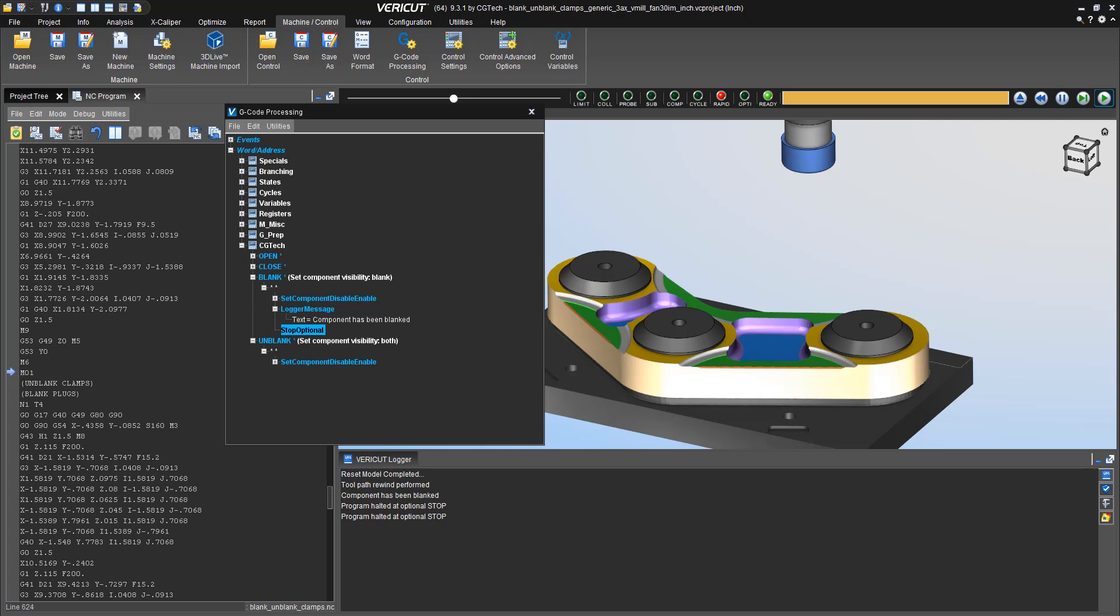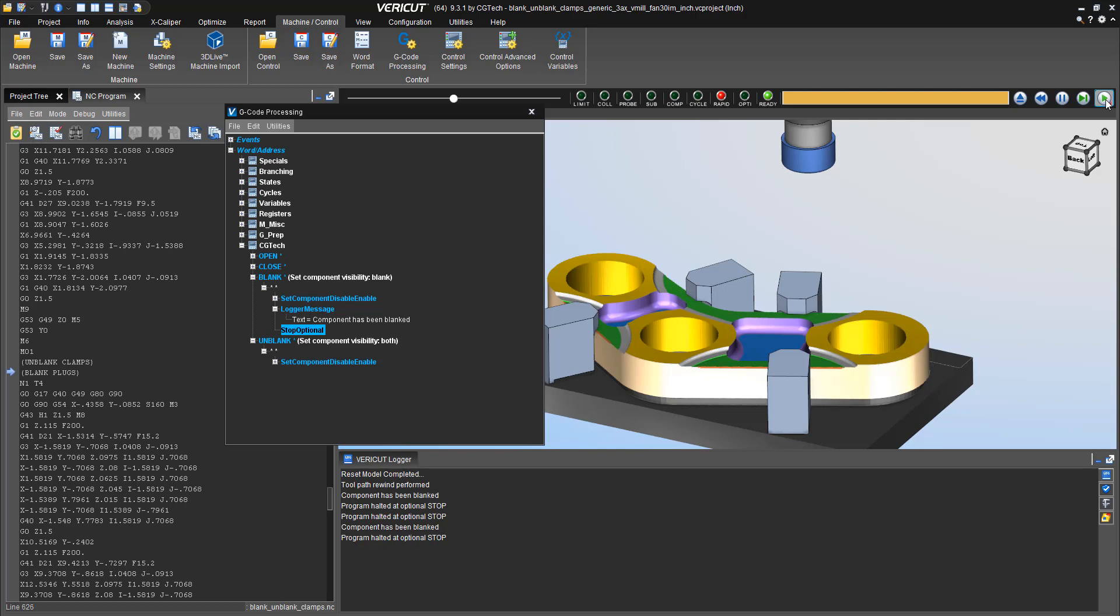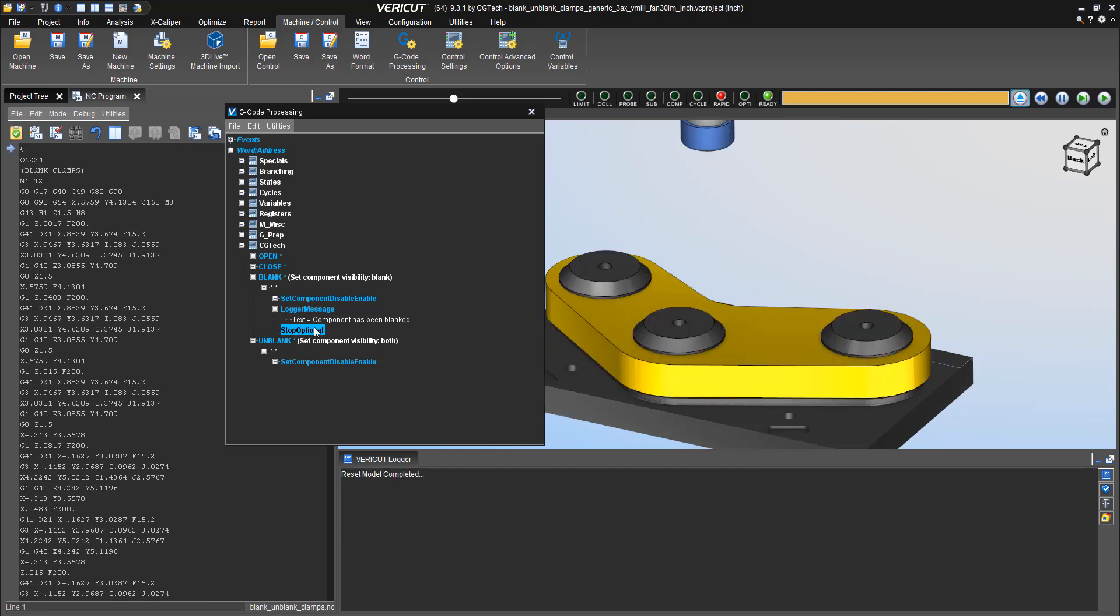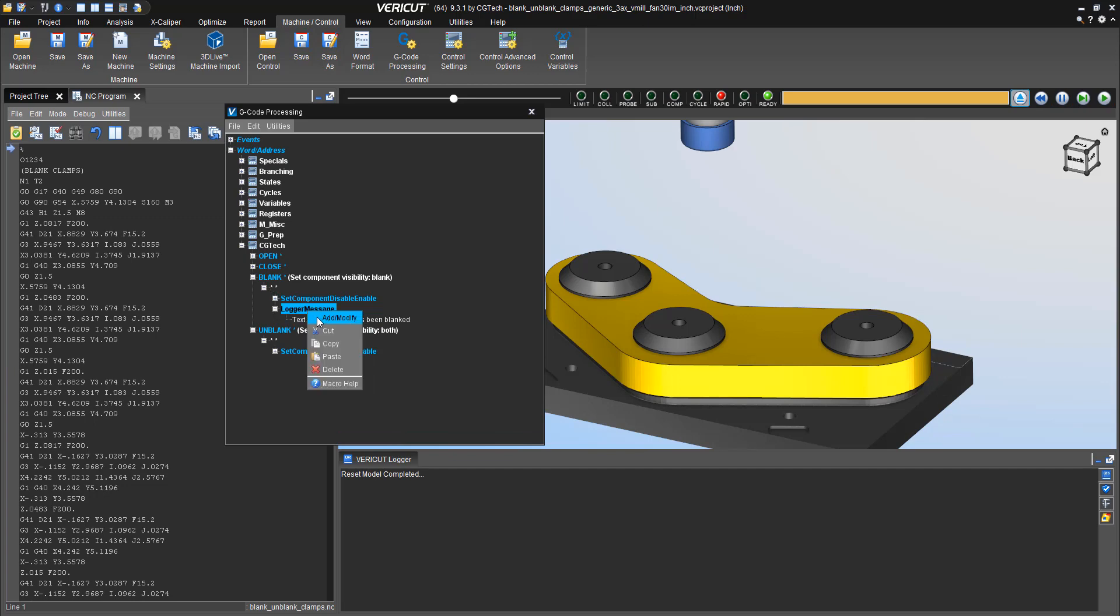And I can continue playing and it'll stop at the next instance. It also stops every time I see an M1. So in this case, if I don't want to do that, because I've only stopped twice in this program where it sees the word blank.